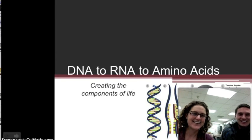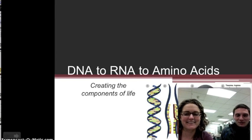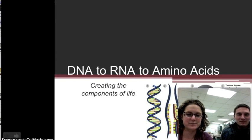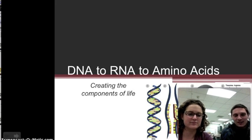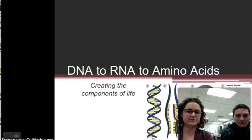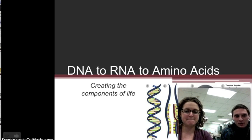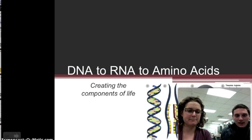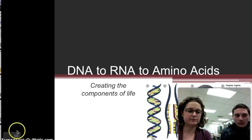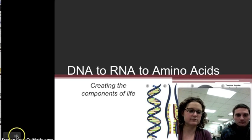Today we're going to talk about DNA and RNA, and more specifically how amino acids are created, which are the building blocks of life. A bunch of amino acids put together form proteins.